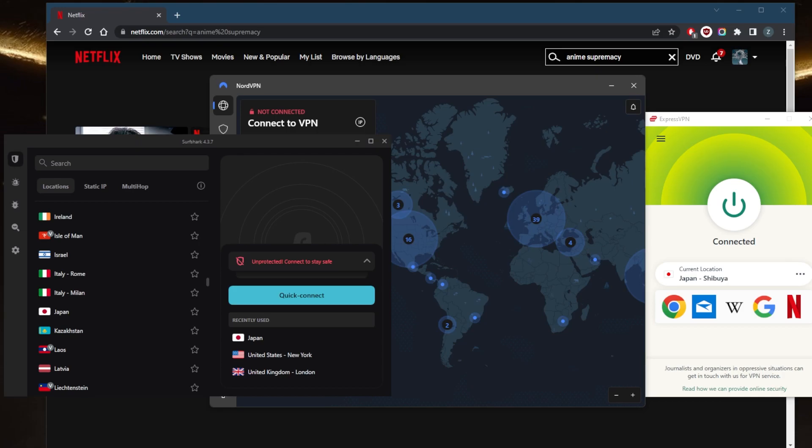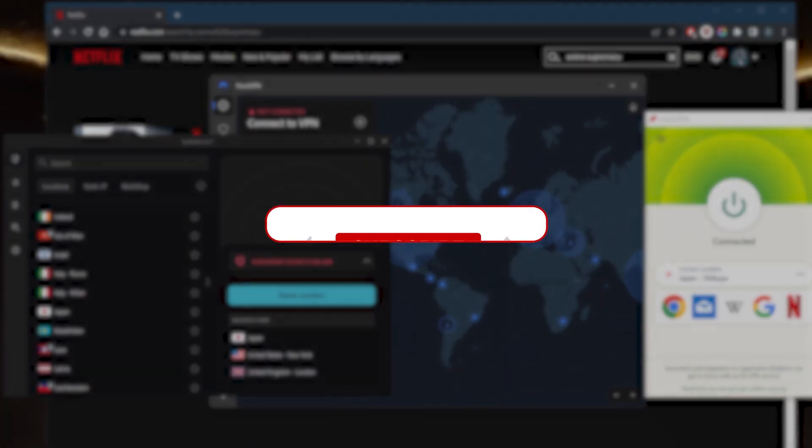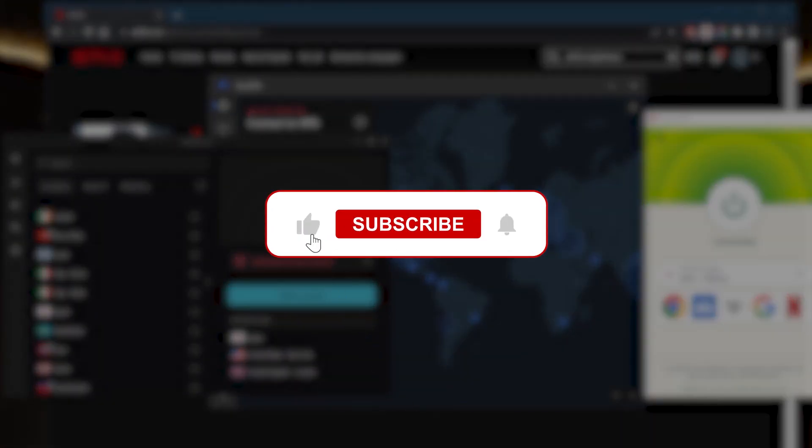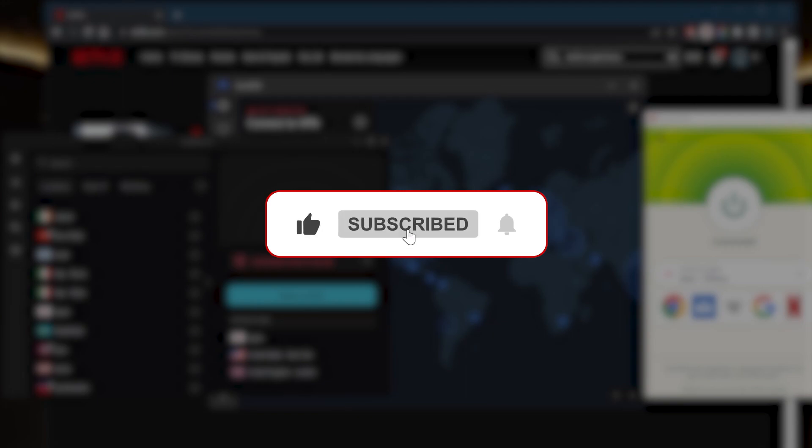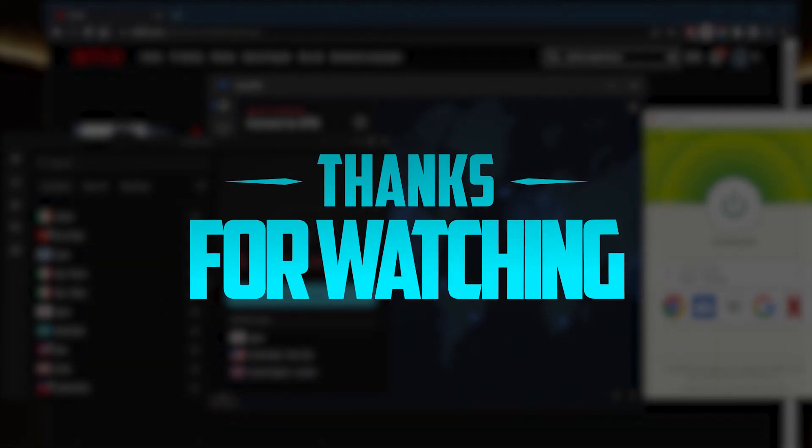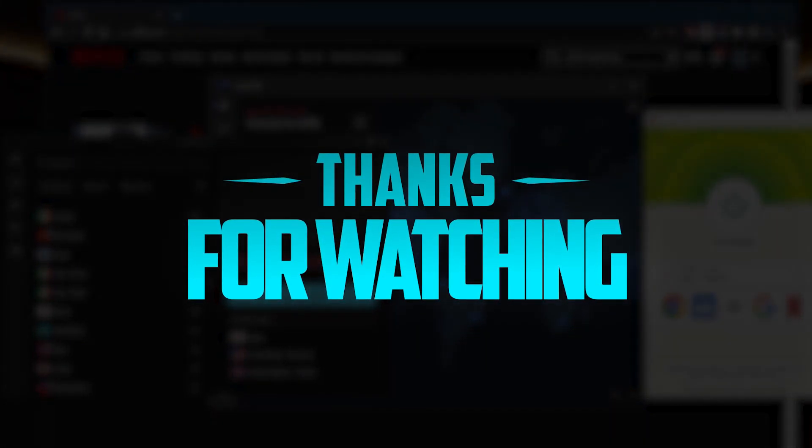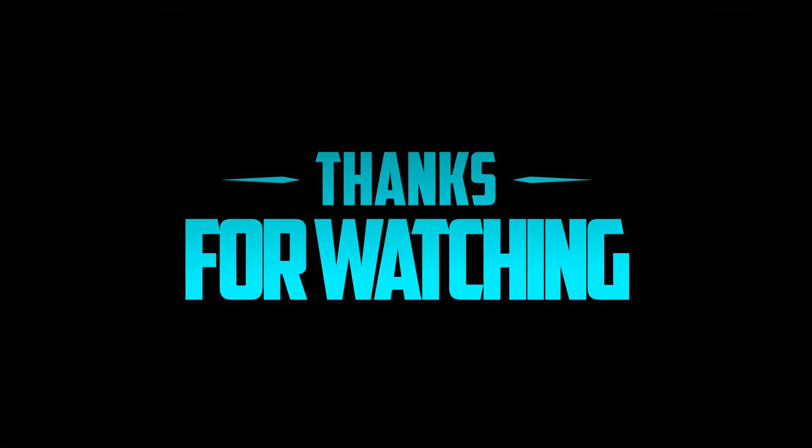Besides that, comment below if you have any questions. I'll be happy to answer all of them. Like and subscribe if you like to support the channel and stay up to date with everything VPNs and cybersecurity. Thank you guys very much for watching and I'll see you in the next one. Have a wonderful day.